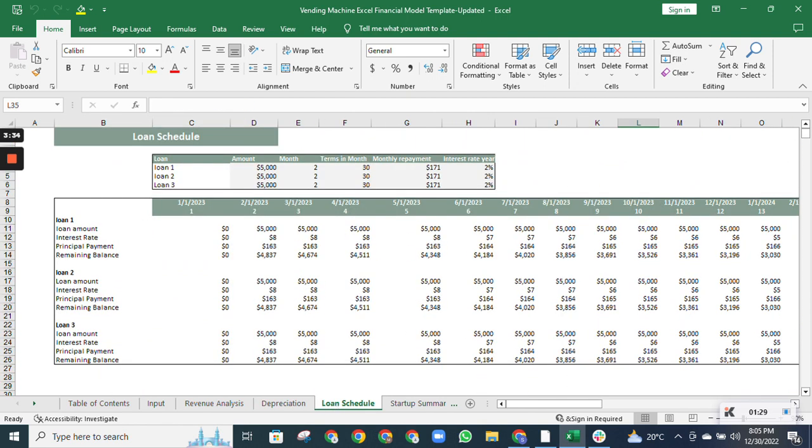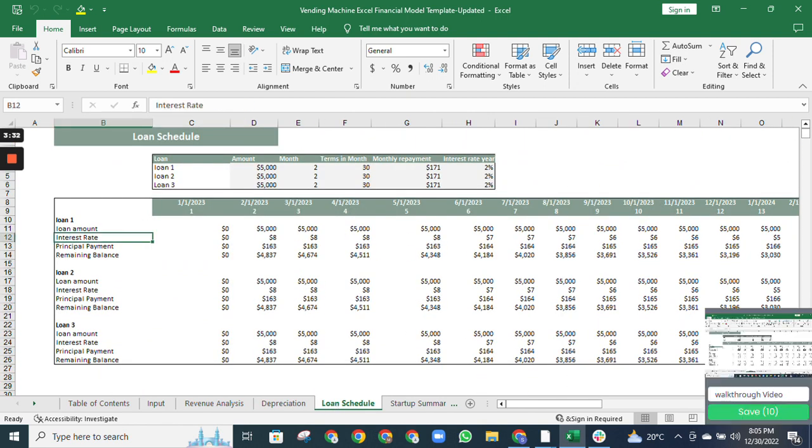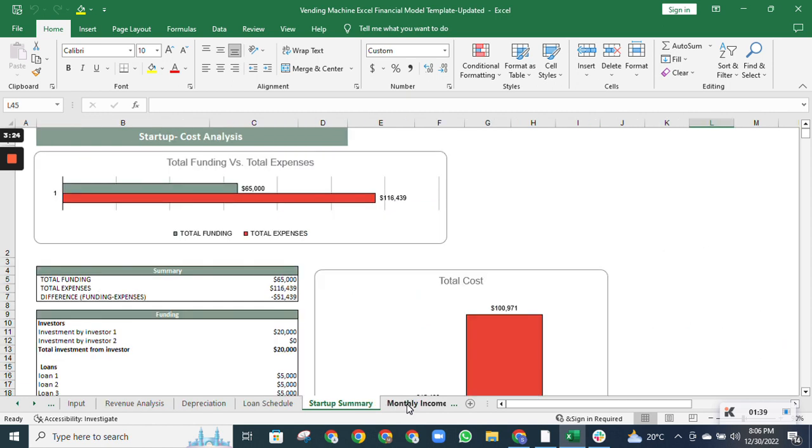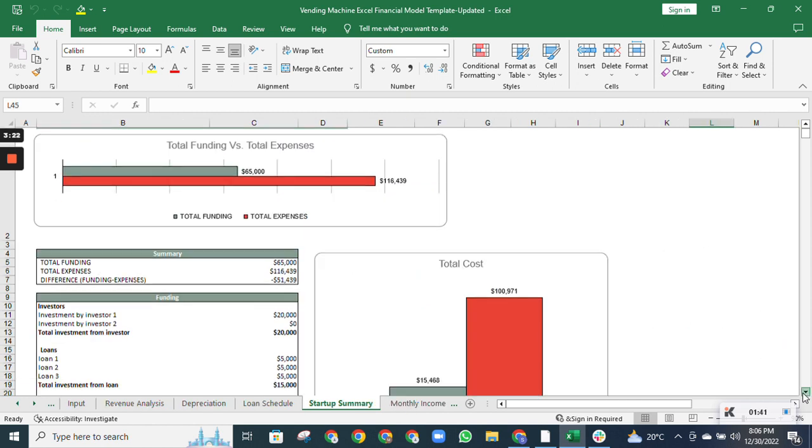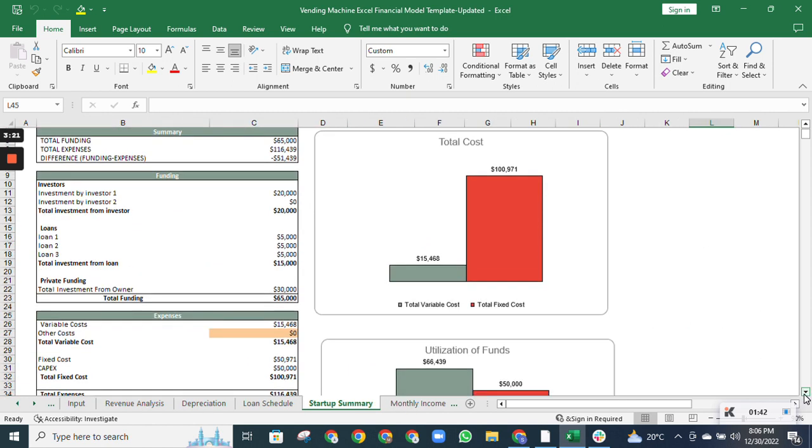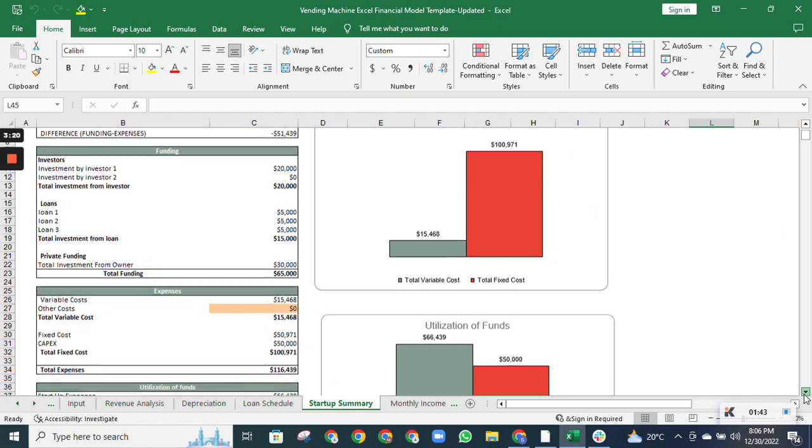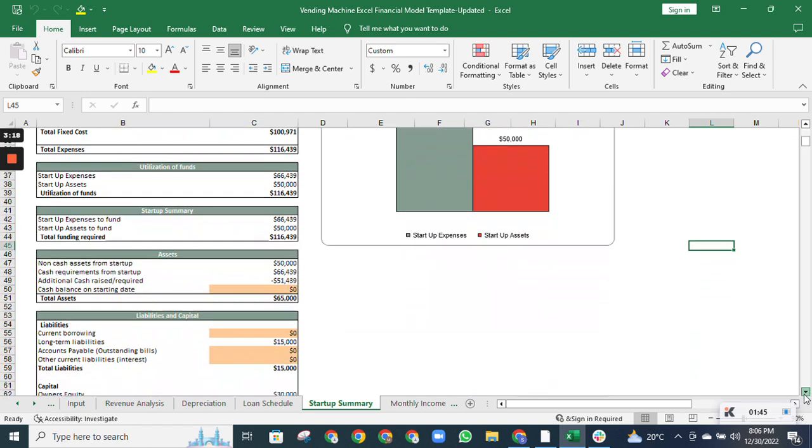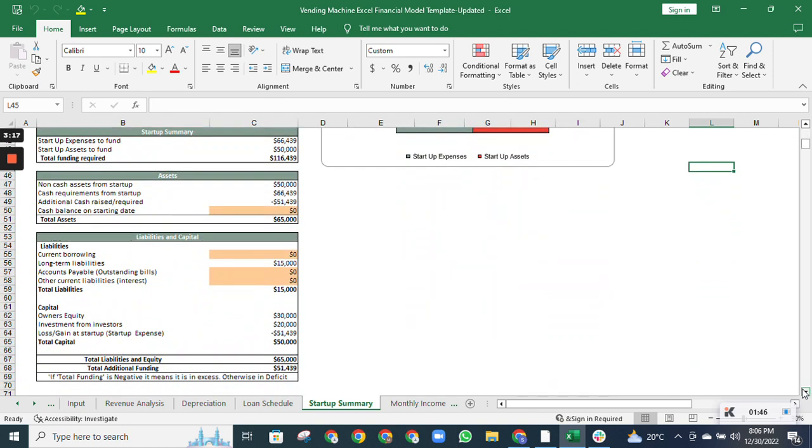The loan schedule estimates the interest amount being paid to the creditors each month and the principal payment. The startup summary provides the funding requirement, showing how much funding is required to run the business smoothly and how much funding the company already has.